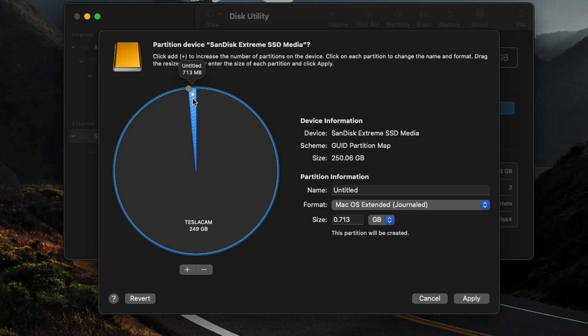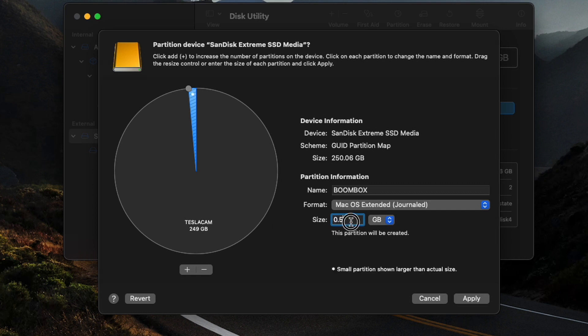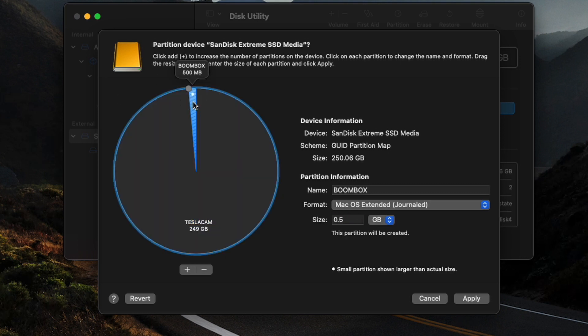First one I'm going to name TeslaCam, and we're going to leave it as this macOS Extended and we're going to change the size to 249 gigabytes, just so we have a little bit of room for our Boombox. Now, our Untitled here is going to be our Boombox. I'm going to leave this as macOS Extended format and we'll change the size down to 0.5 gigabytes. I think that's more than enough space to hold whatever music or whatever else you want on here.